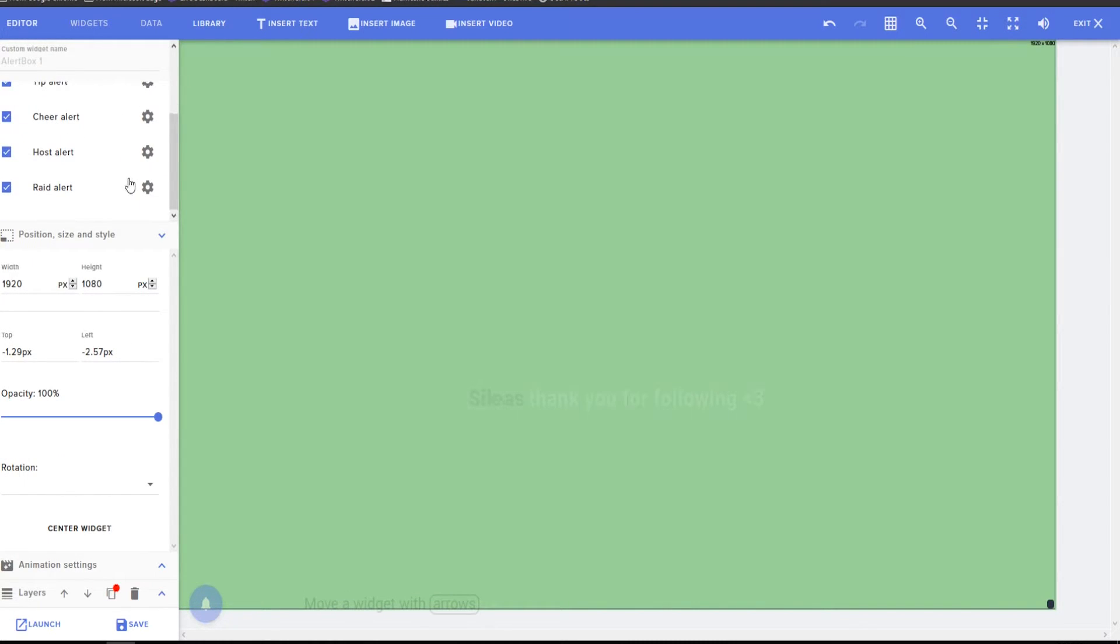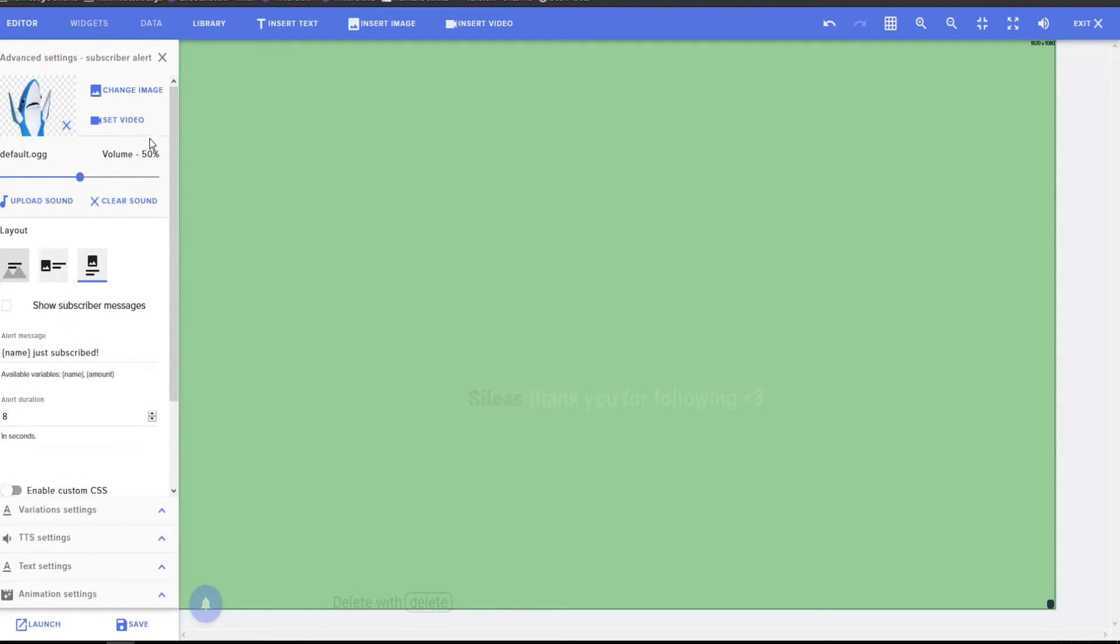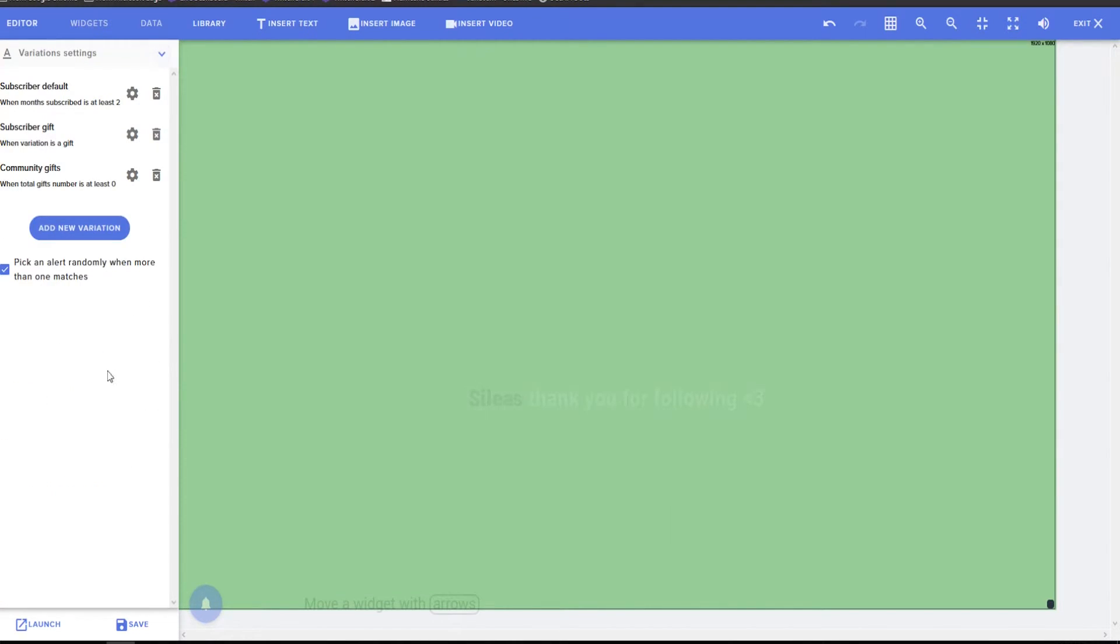Subscriber alert, cheers, all this is going to depend on if your channel has these available. You know, if you want to have different subscribers, variations are, they're a lot more important on this one because you have gifts, you have, you know, a certain amount of gifts.